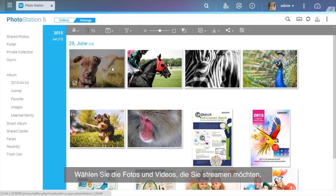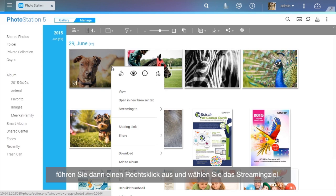Select the photos and videos you want to stream. Then, right-click and choose what device to stream to.